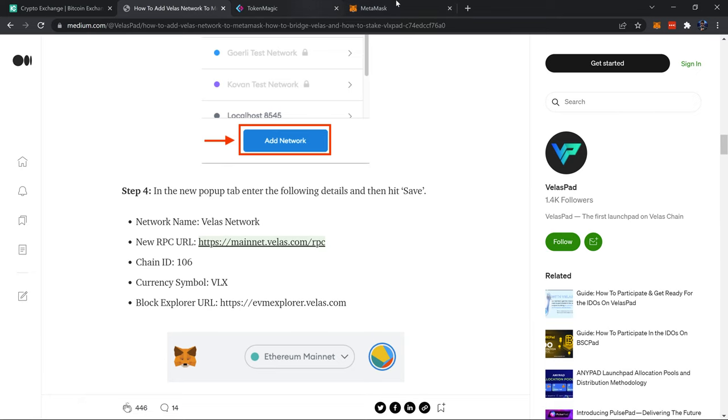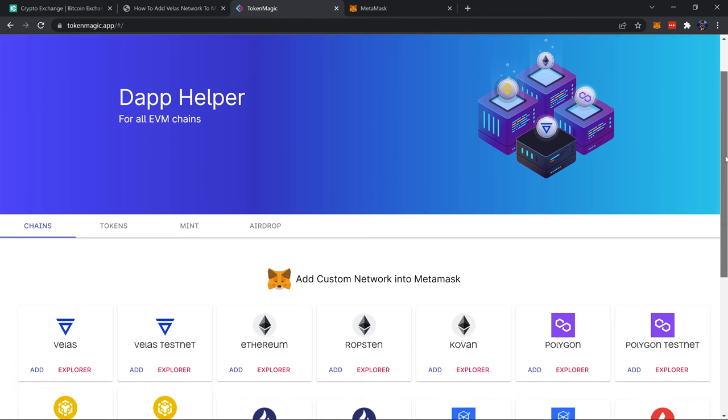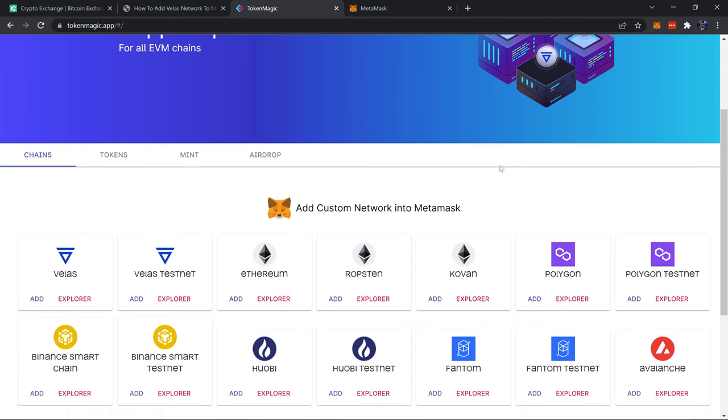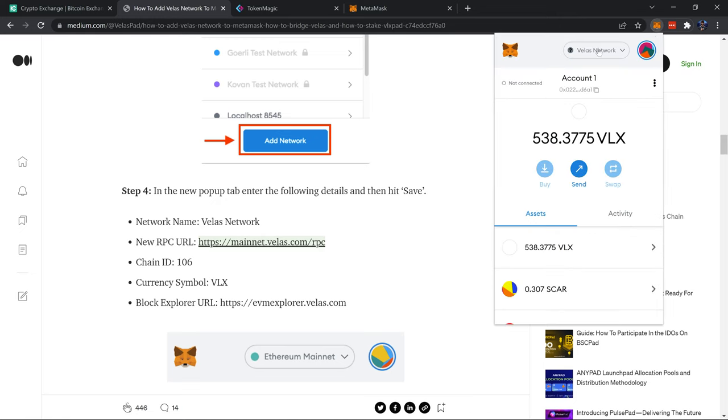The other option is to use something like tokenmagic.app. The cool thing with this is it links to your MetaMask and then you can add the Velas network with the simple click of a button. But if for whatever reason you have a problem with this, it's always good to know how to do it manually.